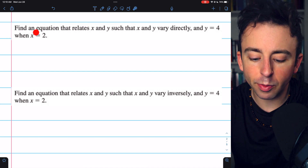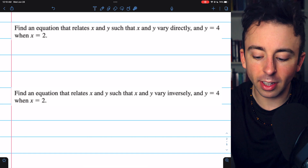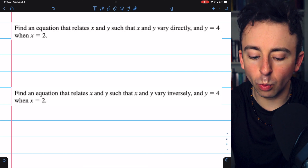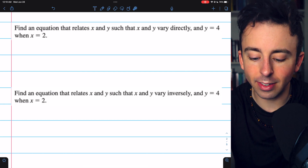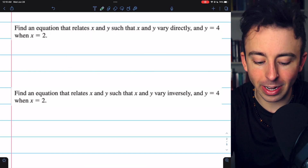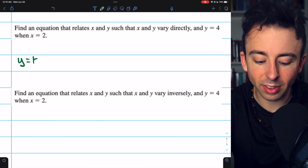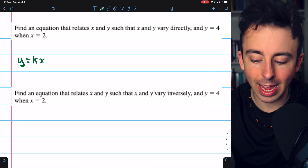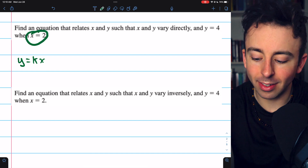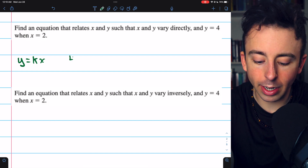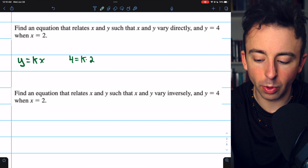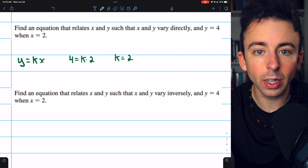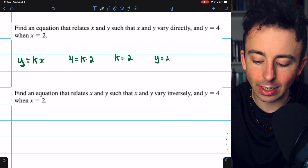In this first question, we want to find an equation relating x and y such that they vary directly, so we need y equals k times x. We're given that when x equals 2, y equals 4. Direct variation looks like y equals k times x, so we need to find k. Plugging in: 4 equals k times 2. Dividing both sides by 2, k must equal 2. So the direct variation equation is y equals 2x.